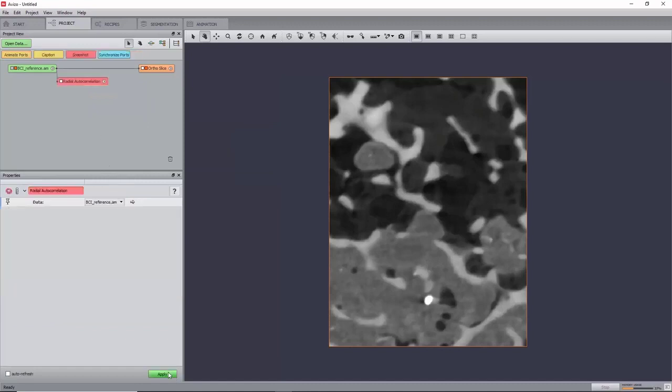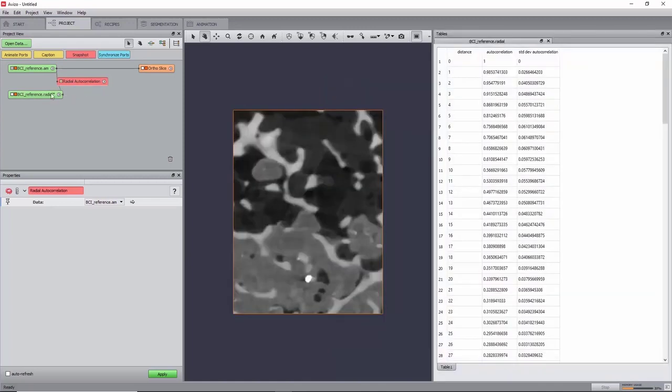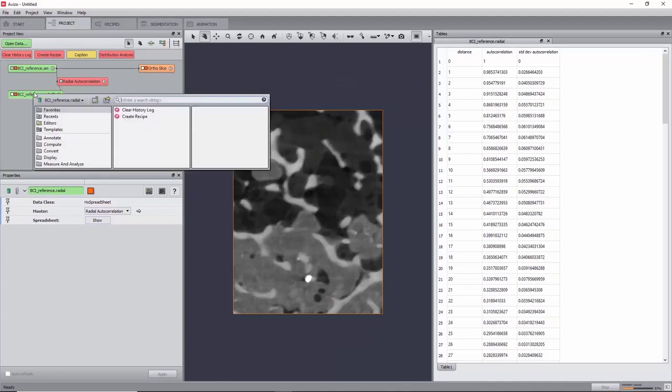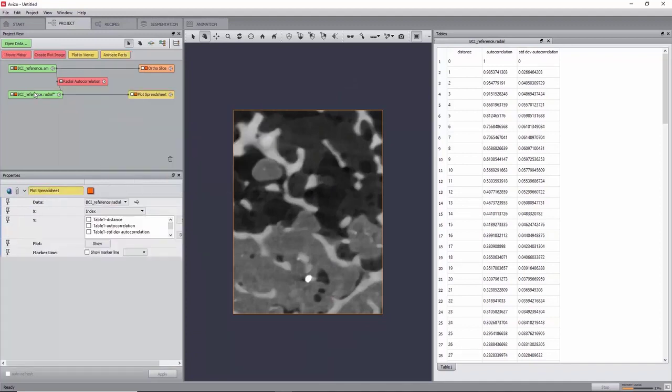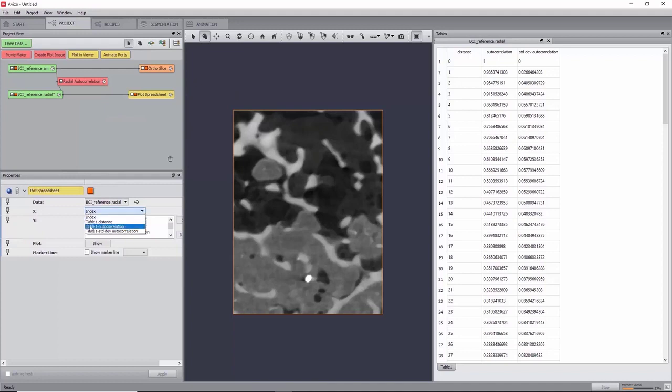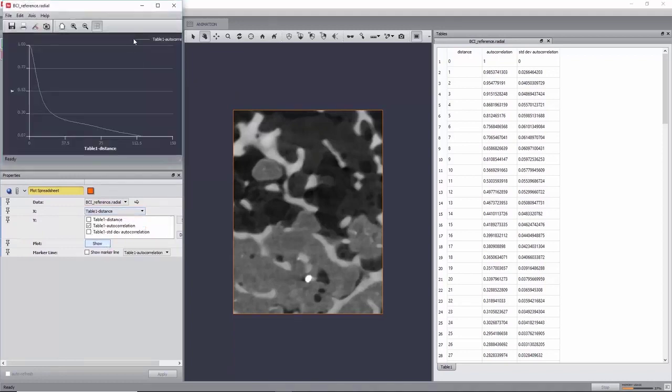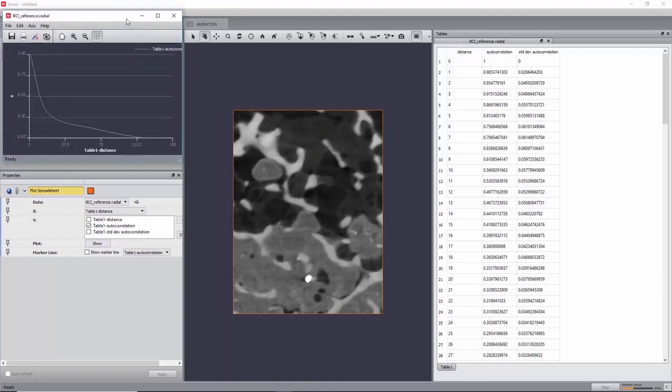This will create a new table with the correlation values as a function of distance. You can plot this by creating a Plot Spreadsheet module, setting Table 1 Distance as X and Table 1 Autocorrelation as Y. Now click Show. A graph will appear in a new window.